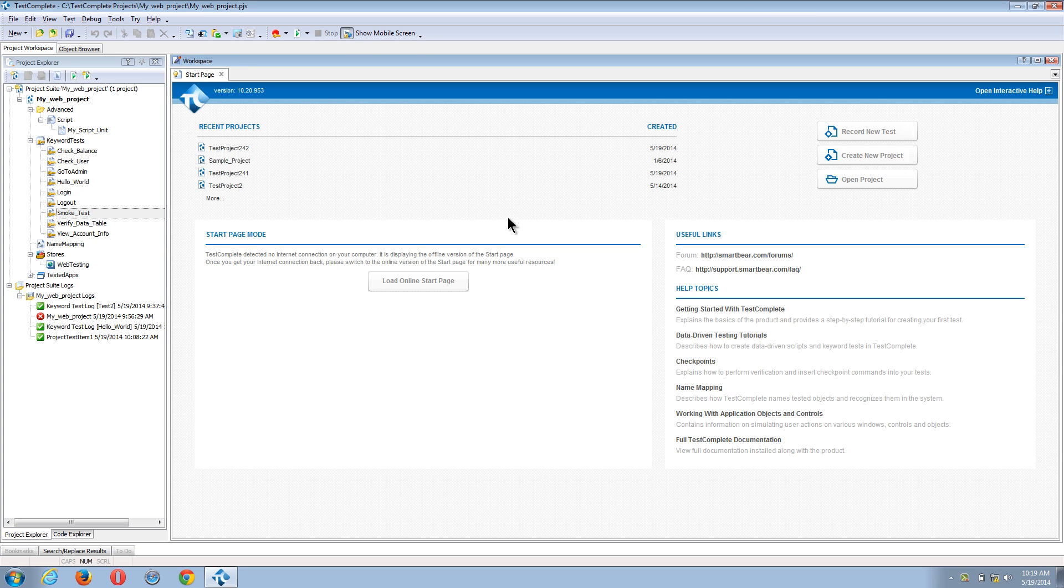So if you have actions that happen in several of your test cases, like logging in and logging out, we can just reuse those.